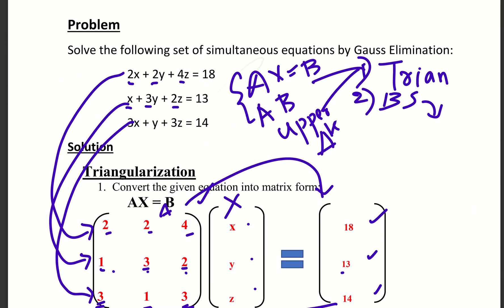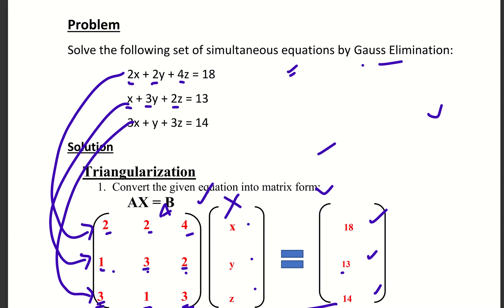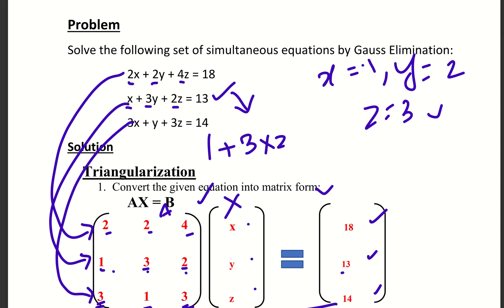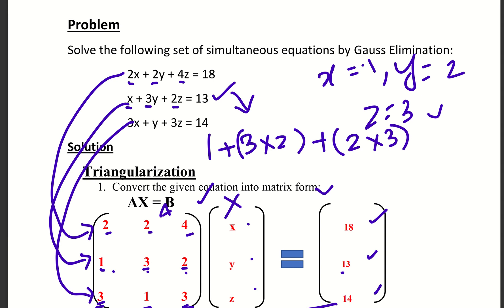The answer is: x equals 1, y equals 2, z equals 3. We can verify by substituting into the second equation: 1 plus 3 into 2 plus 2 into 3 equals 1 plus 6 plus 6 equals 13. Left-hand side equals right-hand side — correct. So this is the Gauss Elimination method to solve a simultaneous equation.